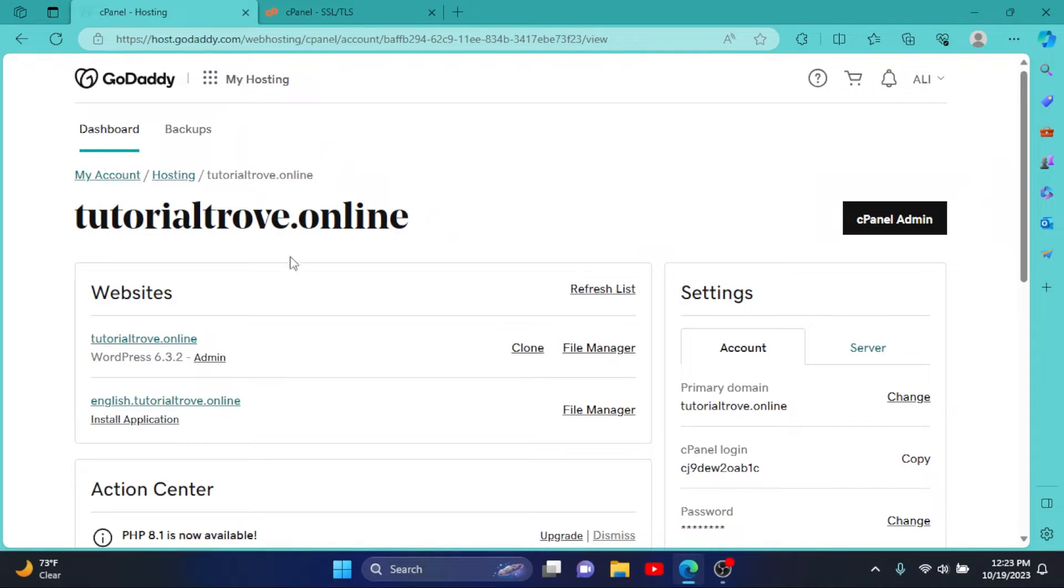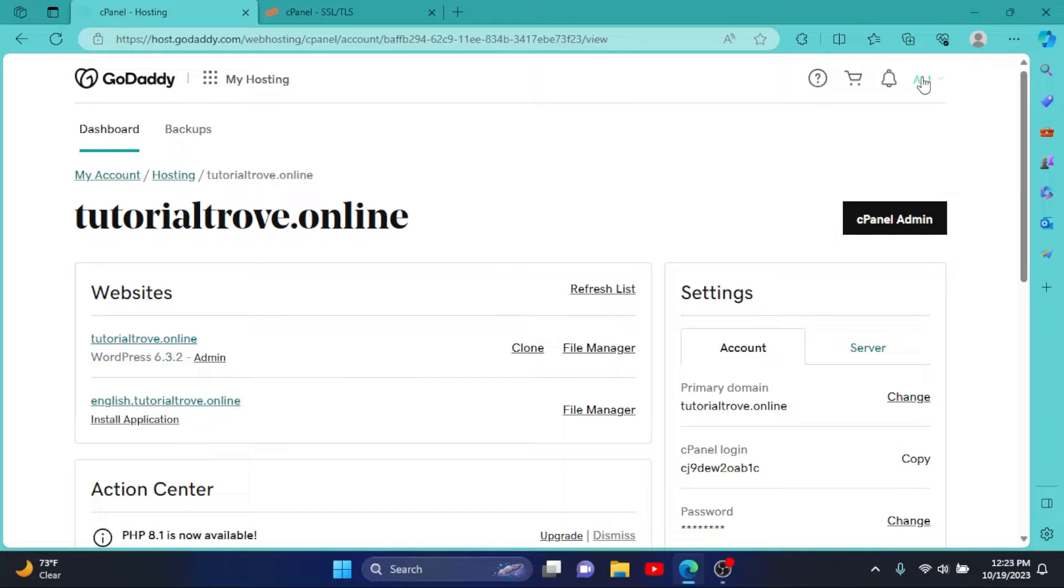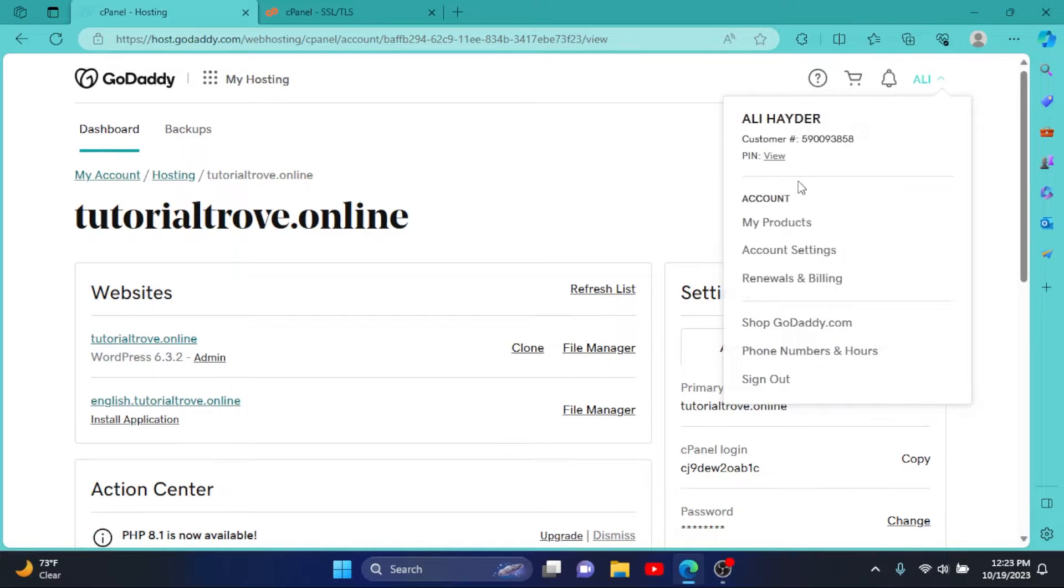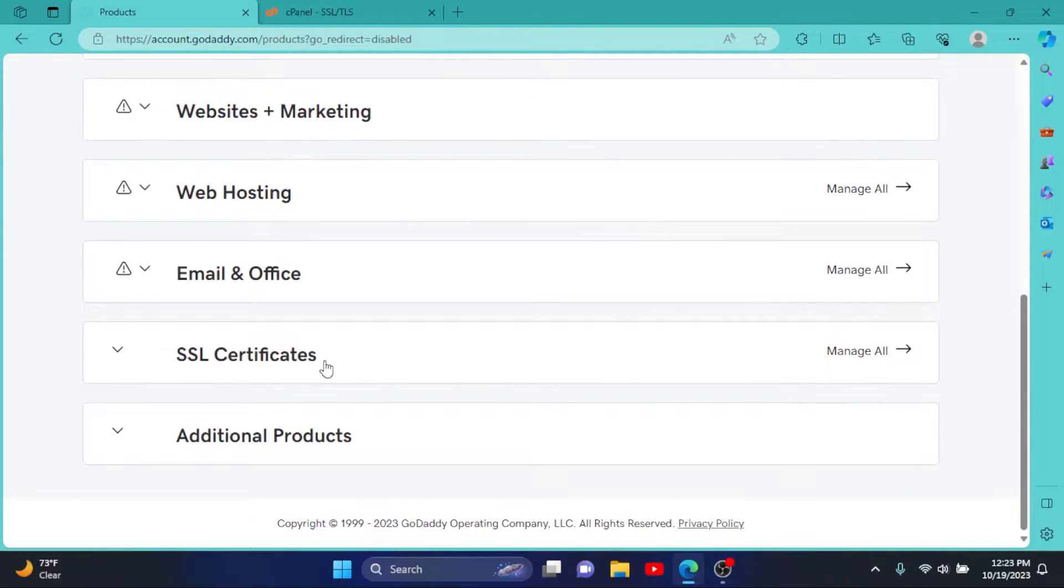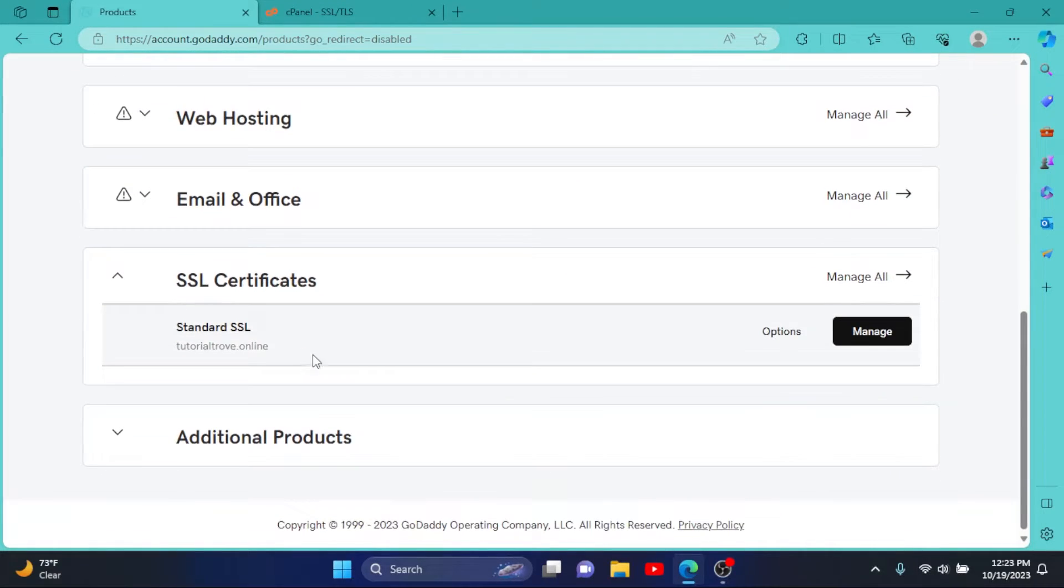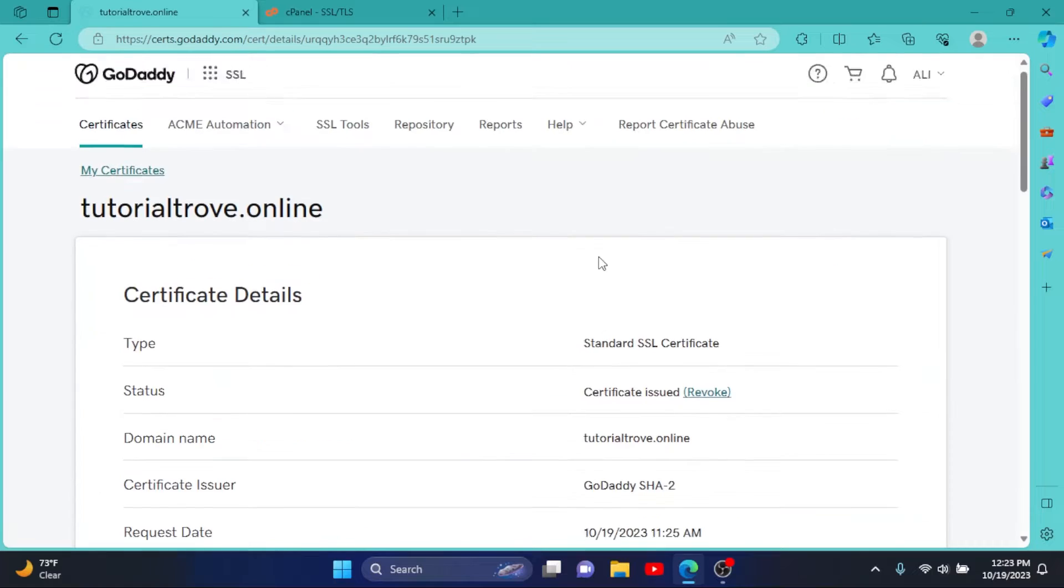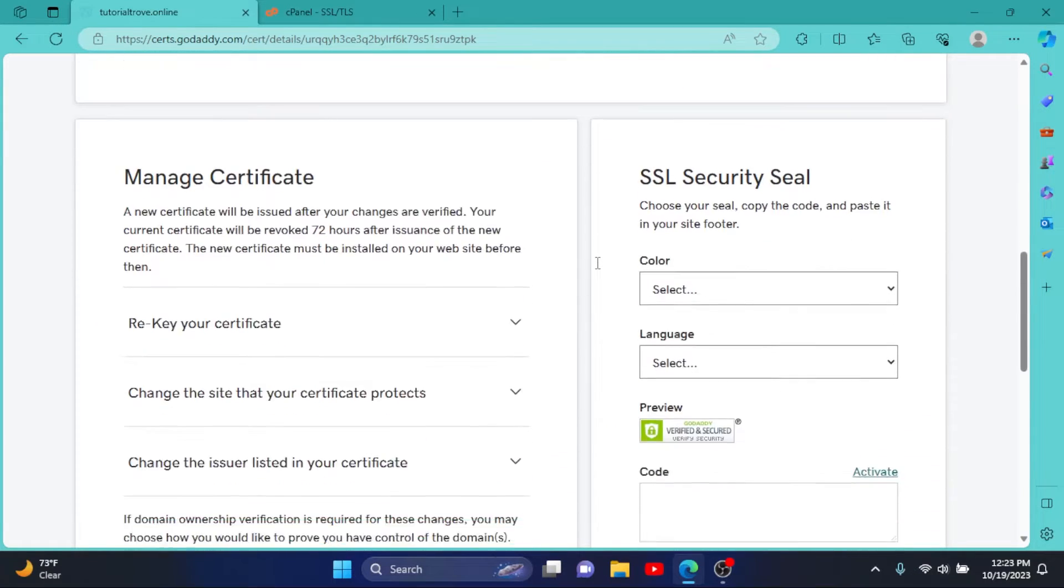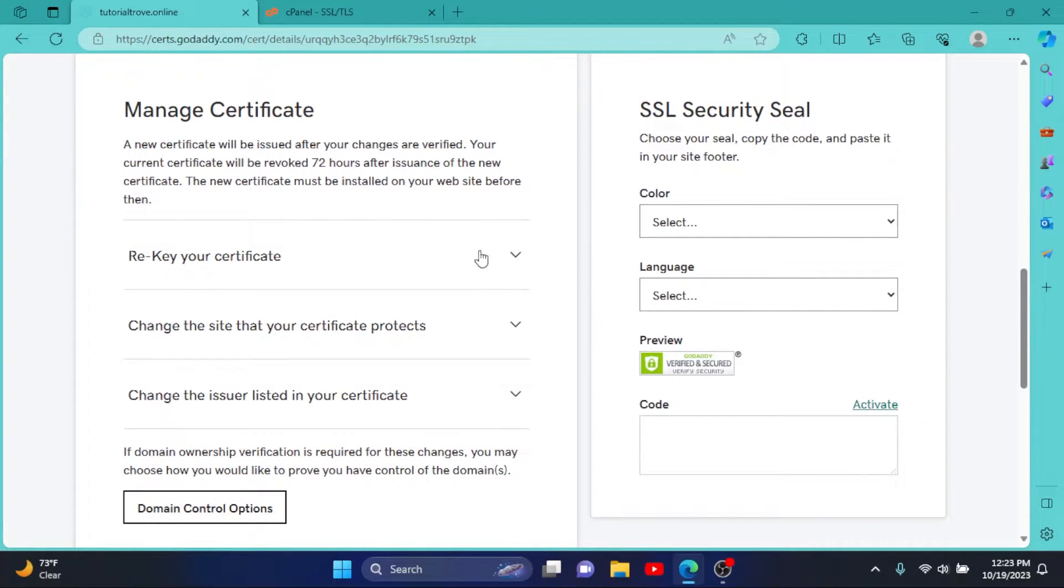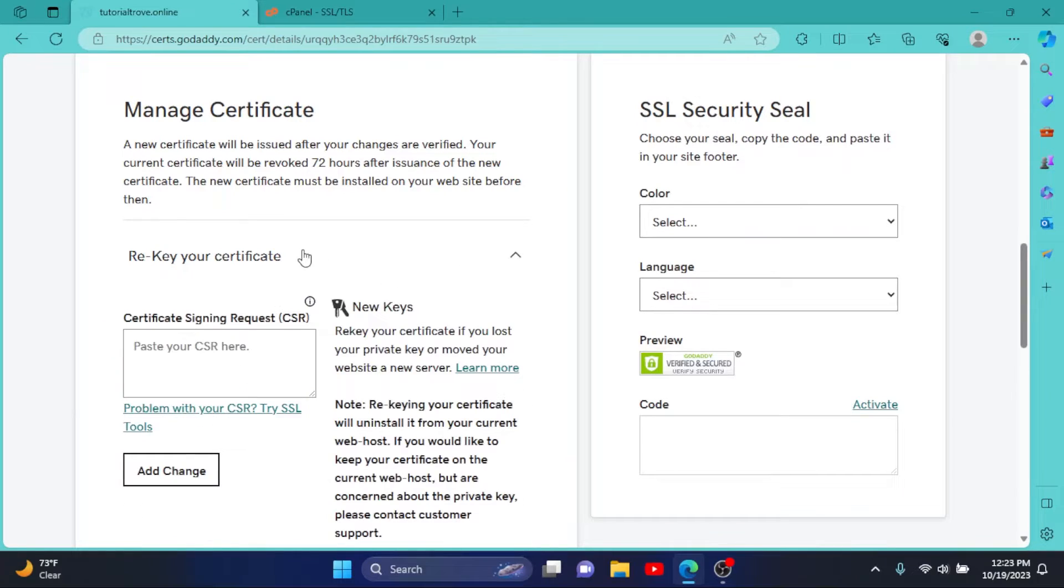So coming back to GoDaddy, again click on your username, My Products. This time scroll down to your SSL certificates, click on Manage, scroll down. Here you can see Rekey Your Certificate. Open it up.